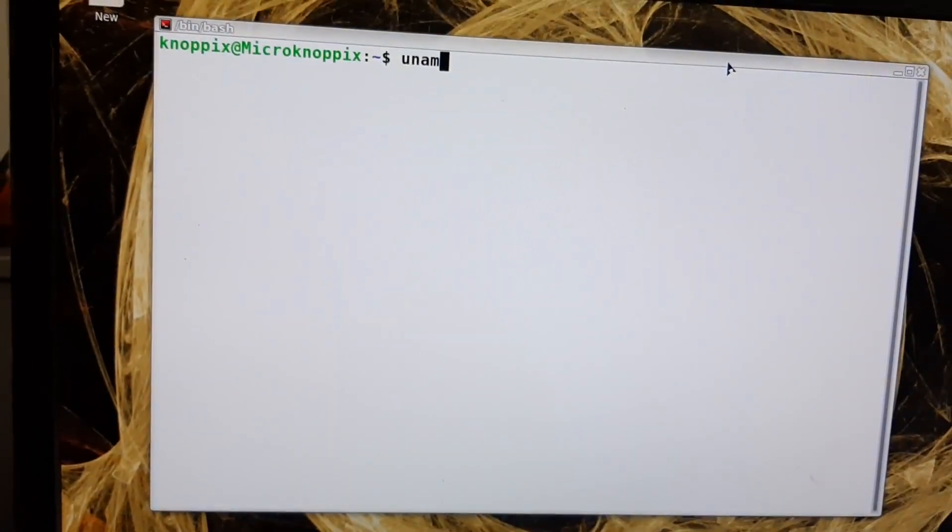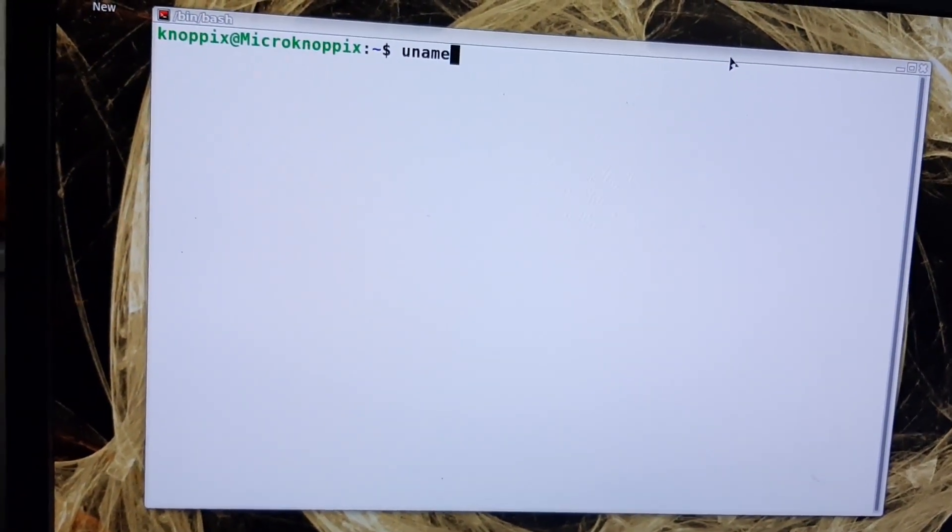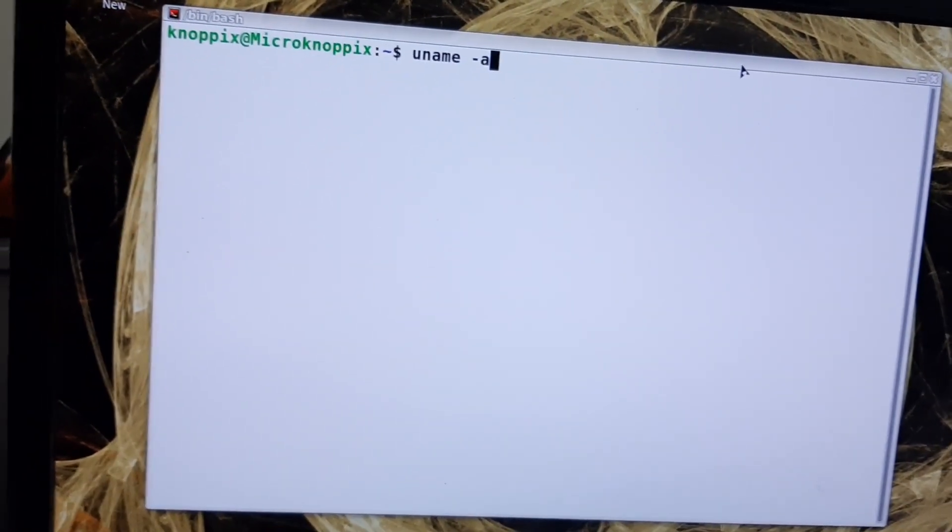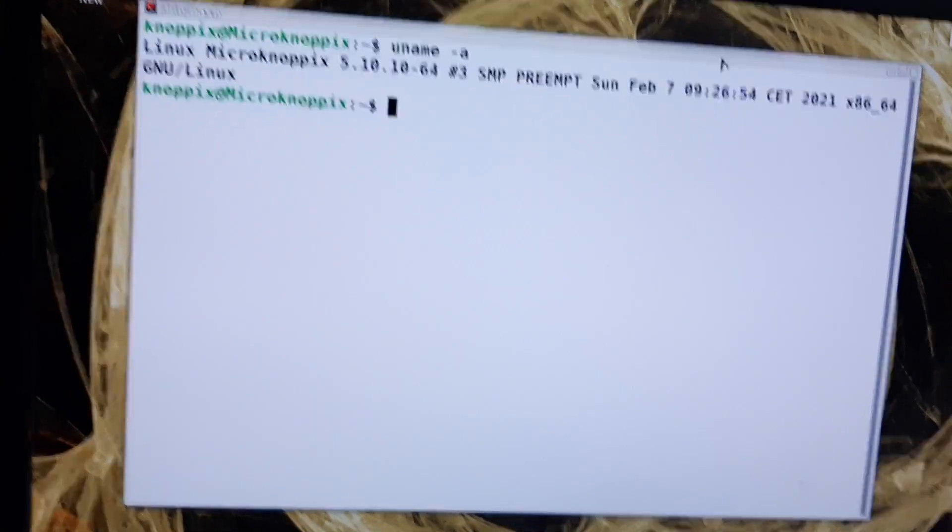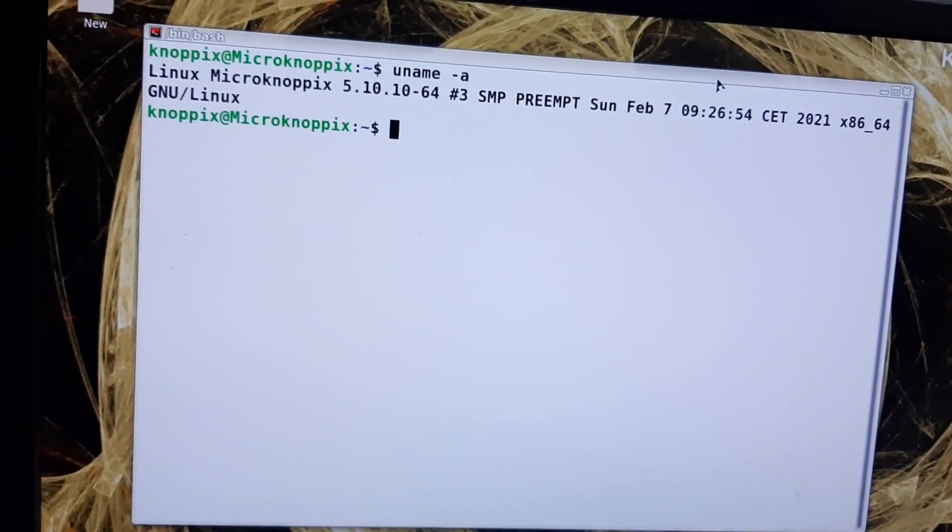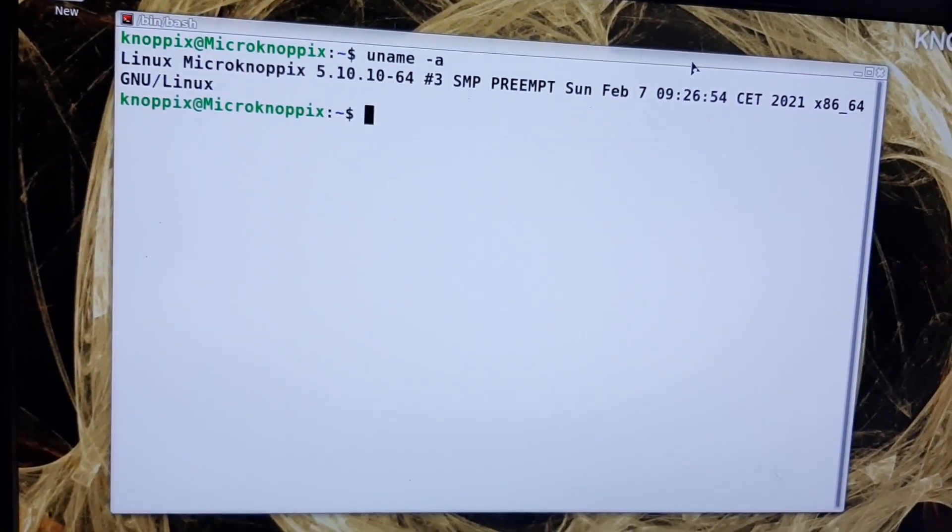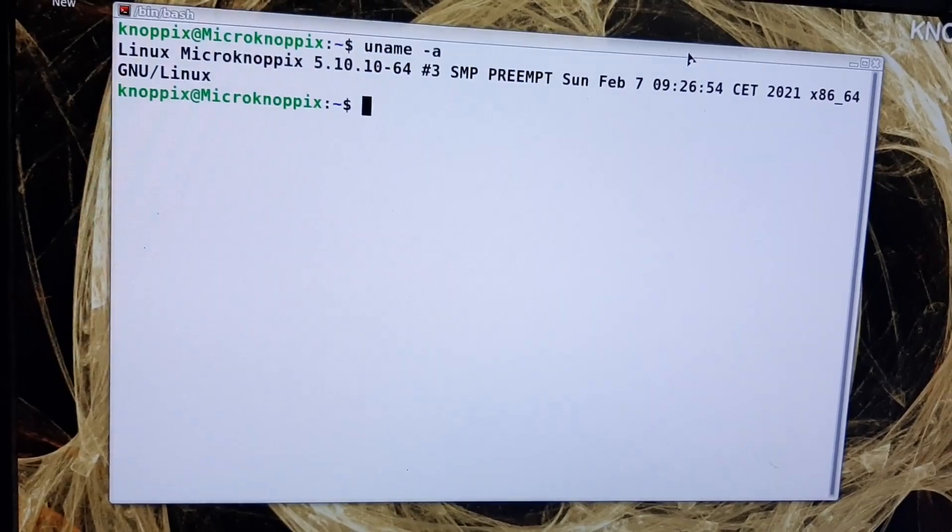Let's see which kernel it is using. It is using Knoppix 5.10.4 kernel.